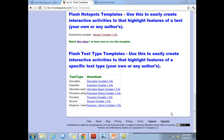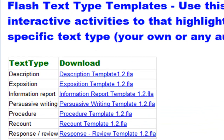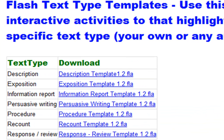Hi and welcome to this tutorial. Today I'm going to teach you how to use the flash text type templates, which are a group of templates that allow you to add interactivity to text that you create or import using a particular text type.